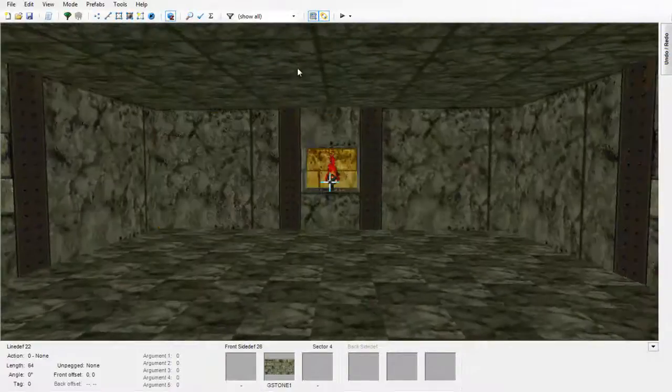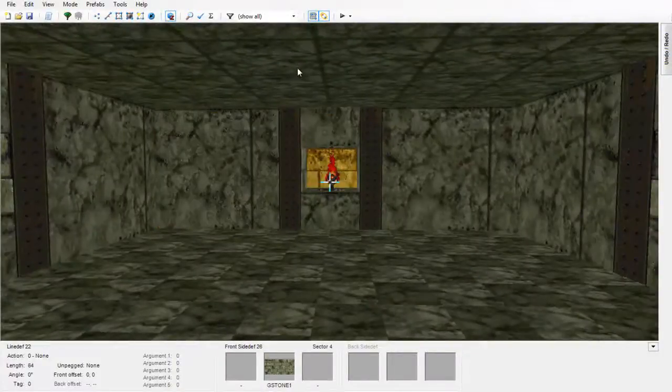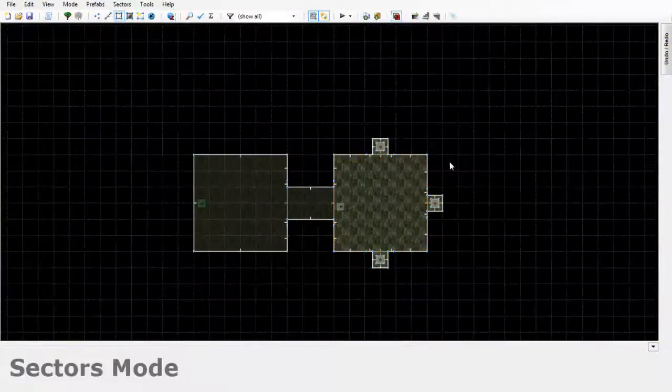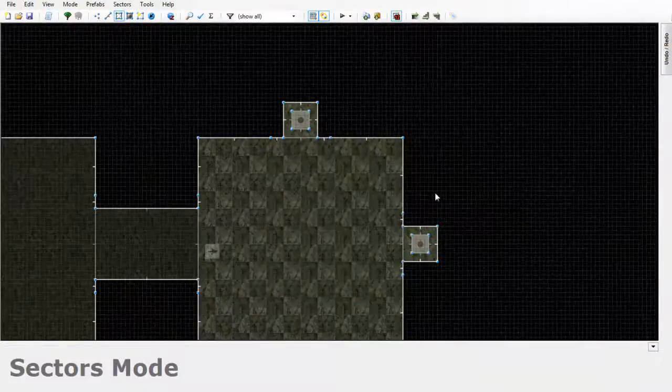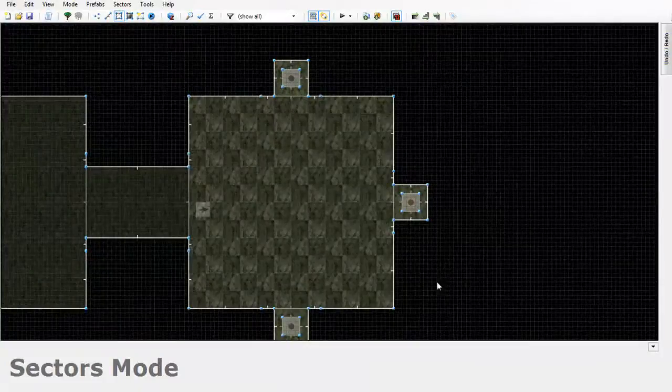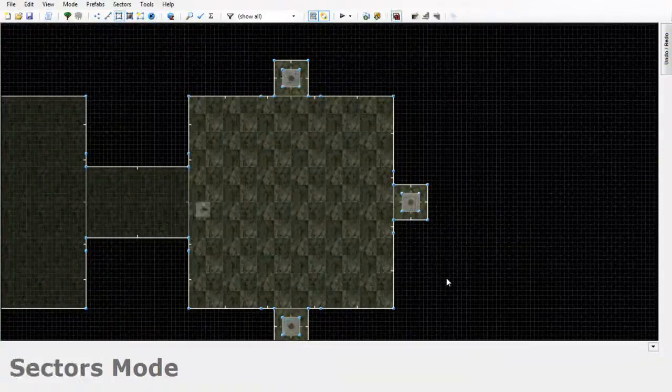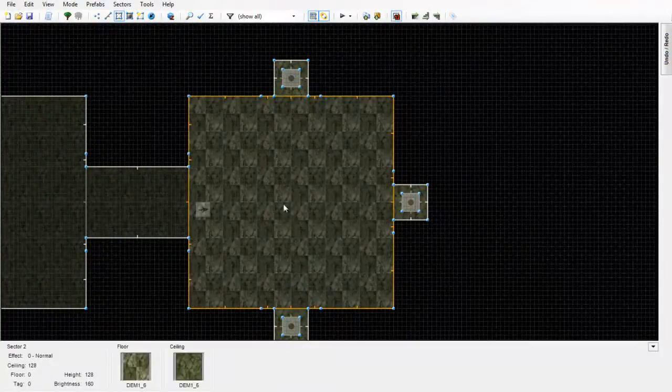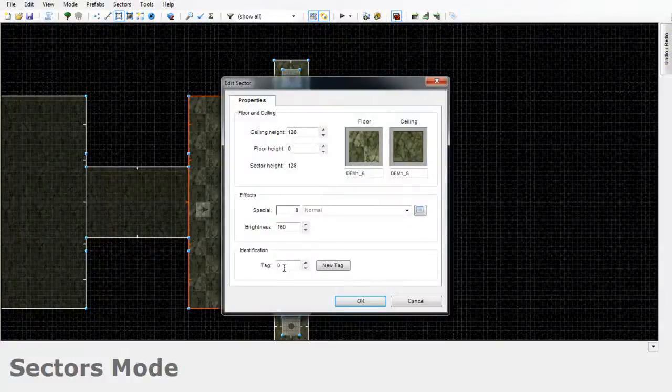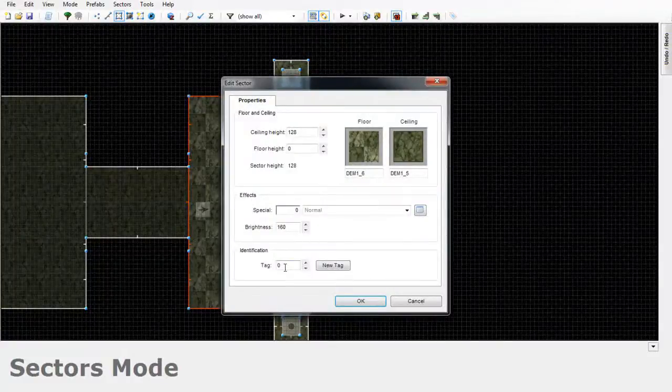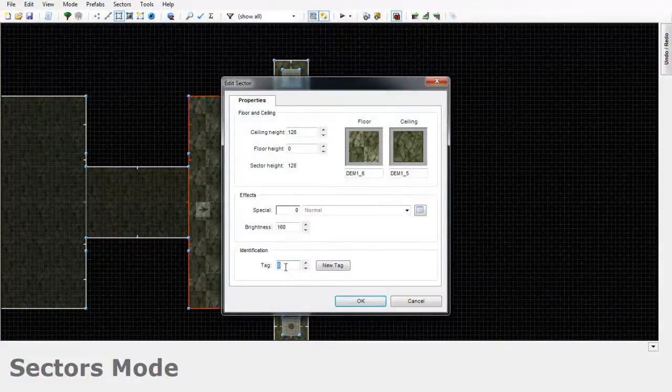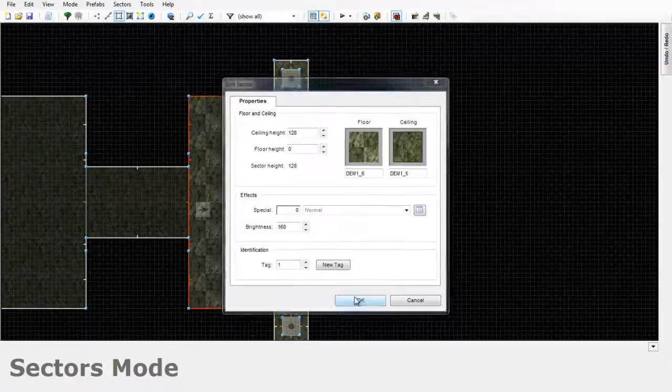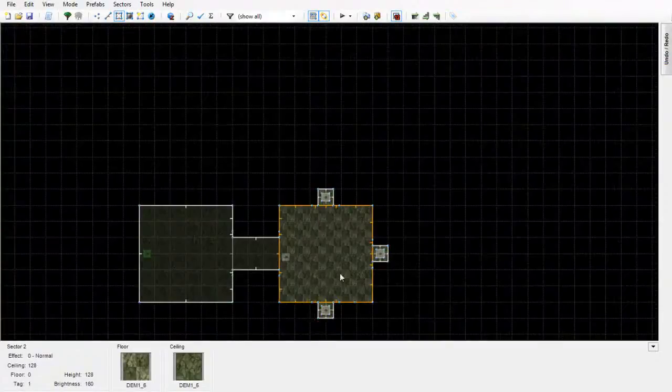So in order to achieve this effect, we'll just go back into 2D editing mode and all you have to do is go to sector mode. Highlight and right-click the sector you want to make reflective. Give it a new tag, so mine will be 1 since this is a fresh map.